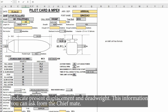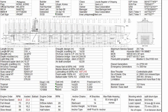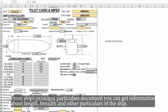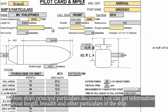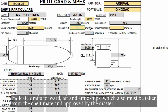Indicate the present displacement and deadweight — this information you can ask from the chief mate. From the ship's principal particulars document you can get information about length, breadth, and other particulars of the ship. Indicate drafts forward, aft, and amidships, which also must be taken from the chief mate and approved by the master.